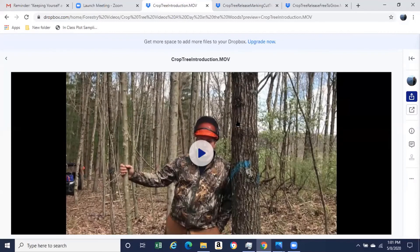Good afternoon everybody. Today I'm going to be talking about crop tree release. I'm going to show you a few different videos that I created for one of my forestry classes at Hocking College. We'll kick it off with an introductory video on crop tree release — it runs about two and a half minutes.